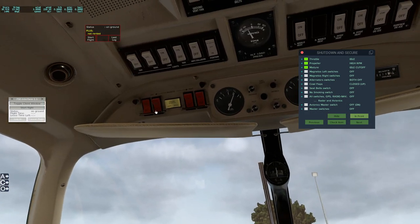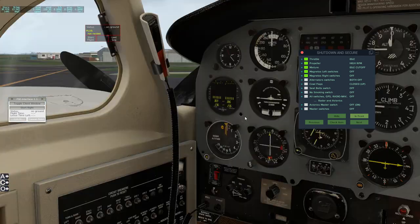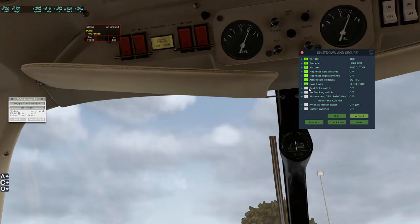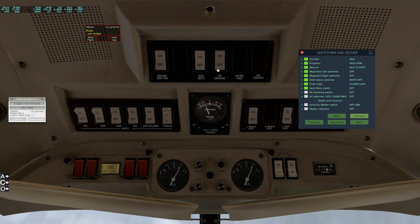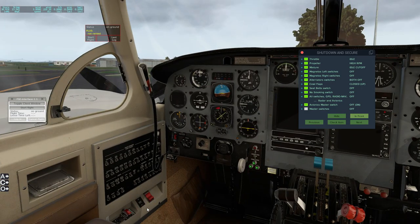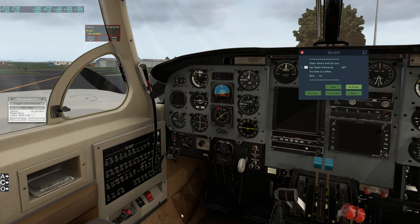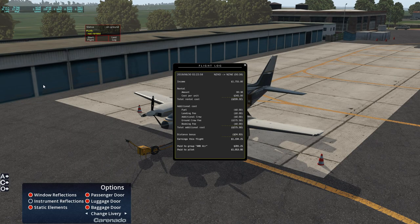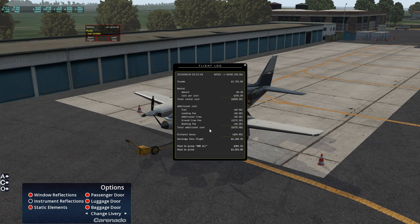Magnetos off. Alternator switch off. Cowl flaps closed. Seat belt switch off, no smoking off, all switches off, master switch off. Set static elements. Here goes our FS Economy last log - $1,755 was our income, rental cost $220, plus additional ground crew fees, plus the distance bonus for taking it away from home which gave us a negative. So we earned $1,000 to ourselves and $281 to the group.